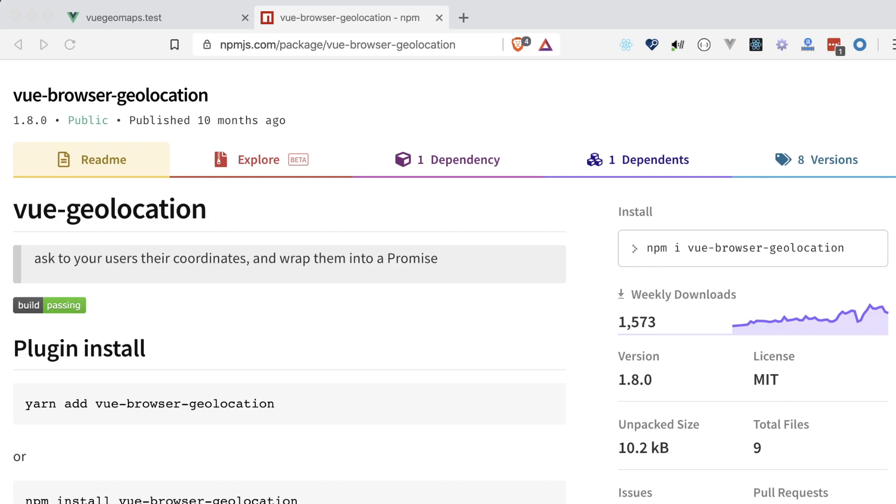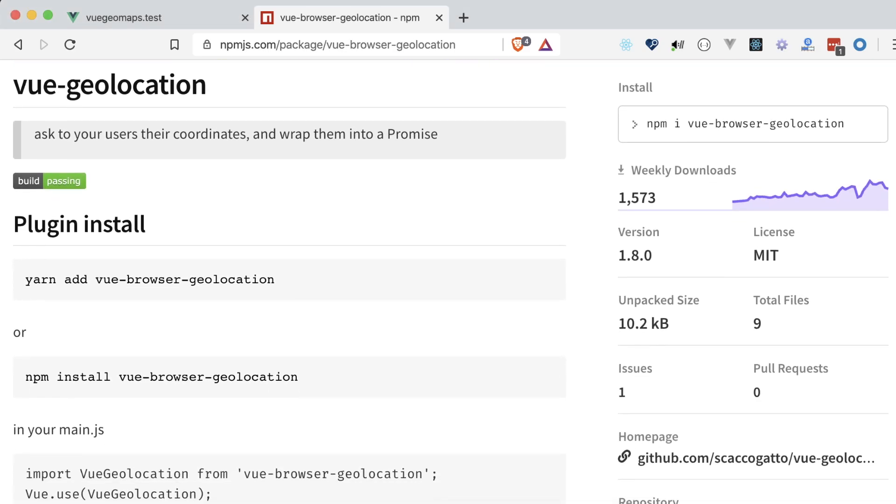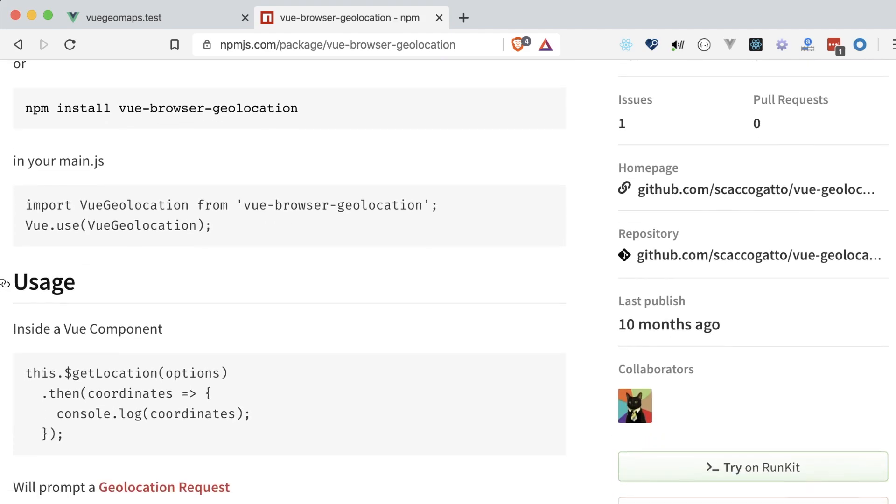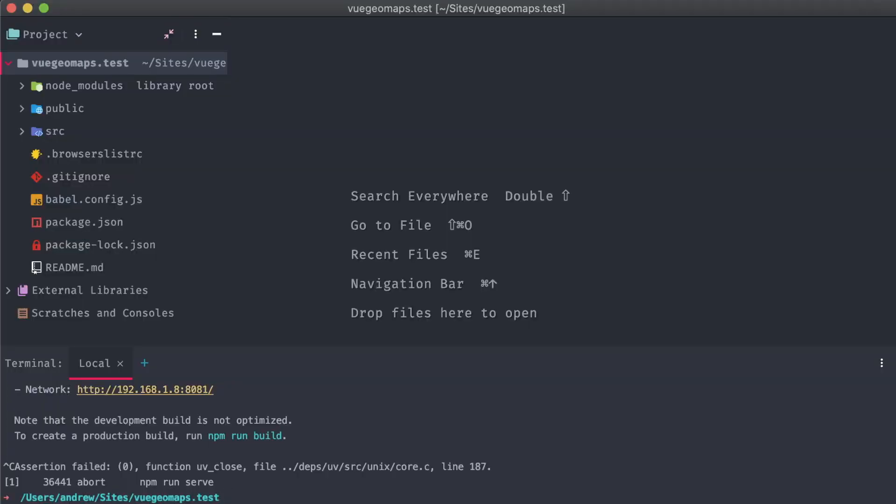but on mobile devices, you can expect to get a precise location with the help of onboard GPS systems. The package we'll be using is called Vue Browser Geolocation, and it's arguably the most popular and straightforward plugin solution that I've found for Vue apps. Back on our app, in our command line, let's install it with npm.